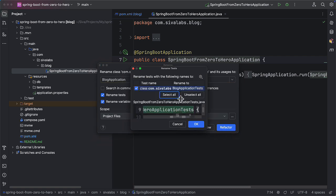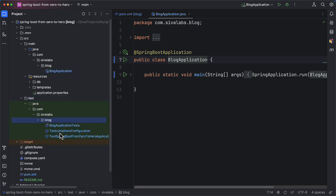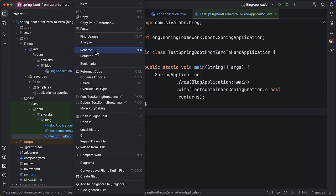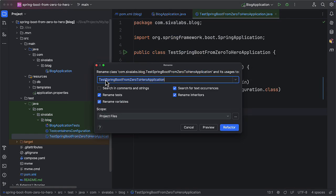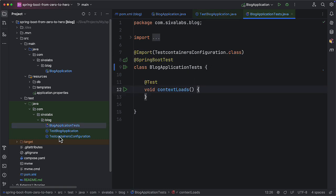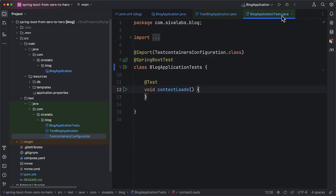Renaming the class is going to rename the test as well. If you take a look you can see it has been renamed to BlogApplicationTest. So let us rename this as well and make it TestBlogApplication. I have also commented out some test contents configuration and I will talk about it when we start working with databases.